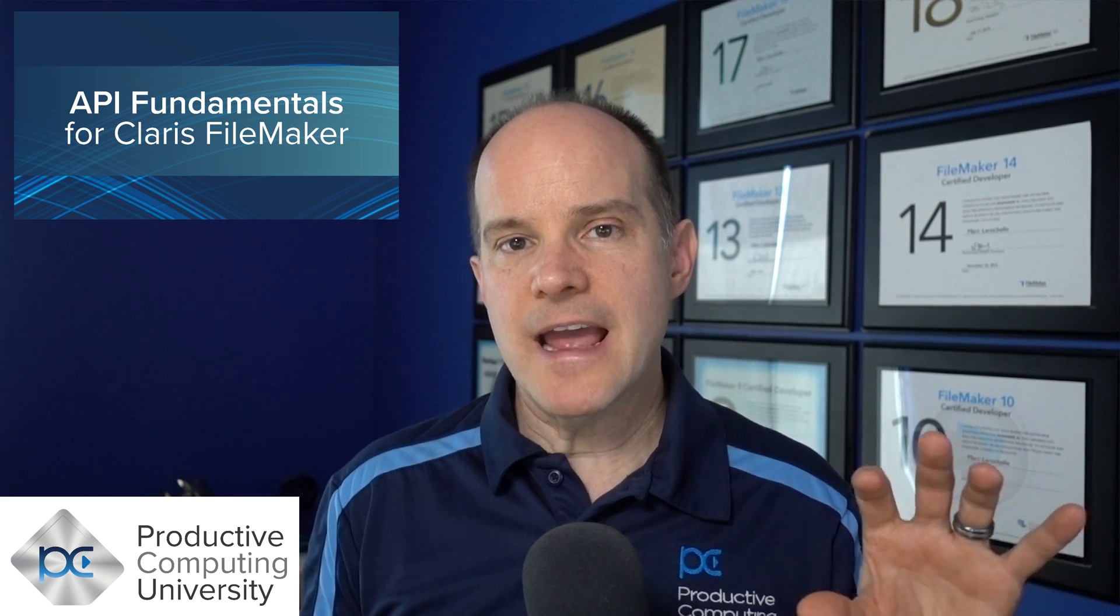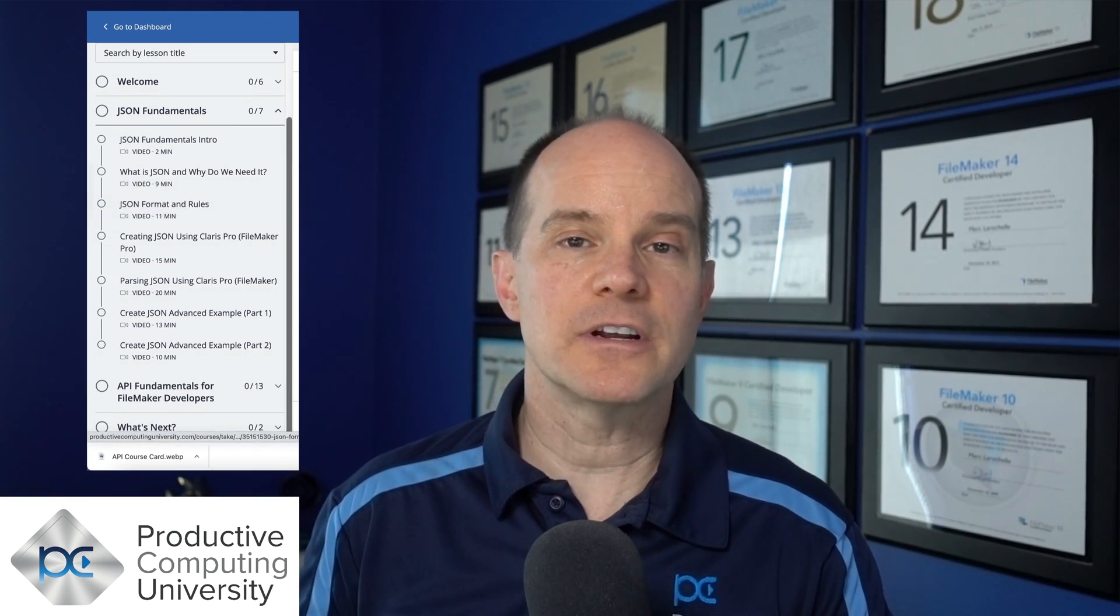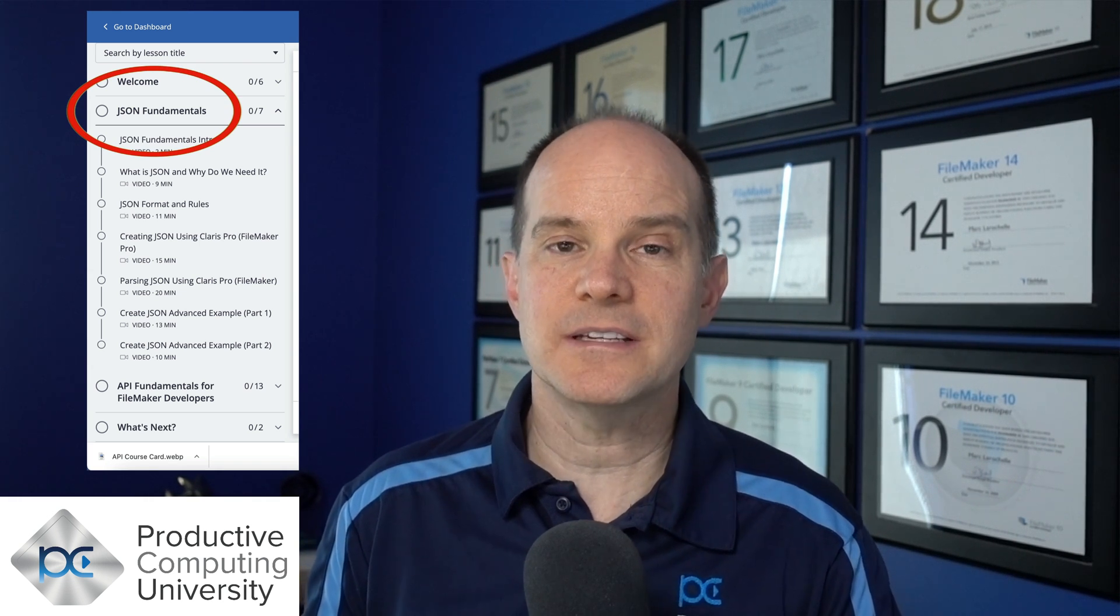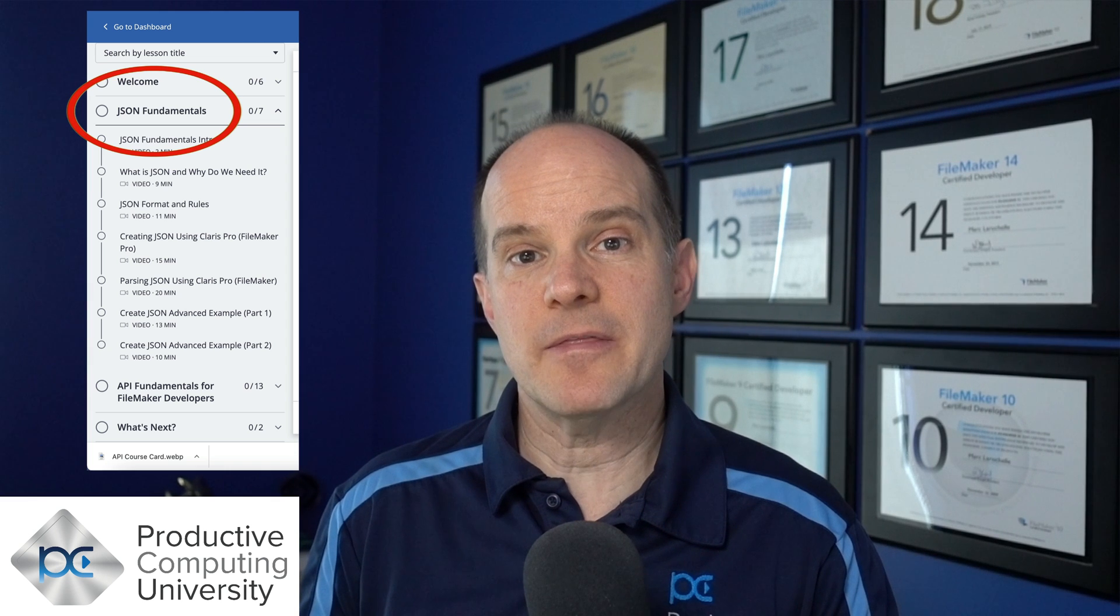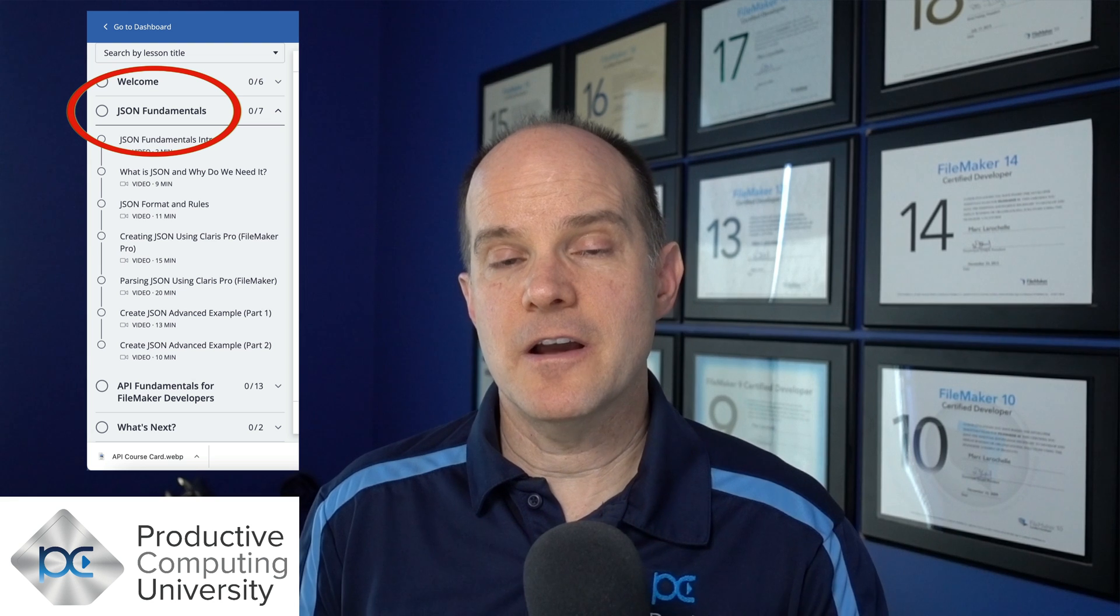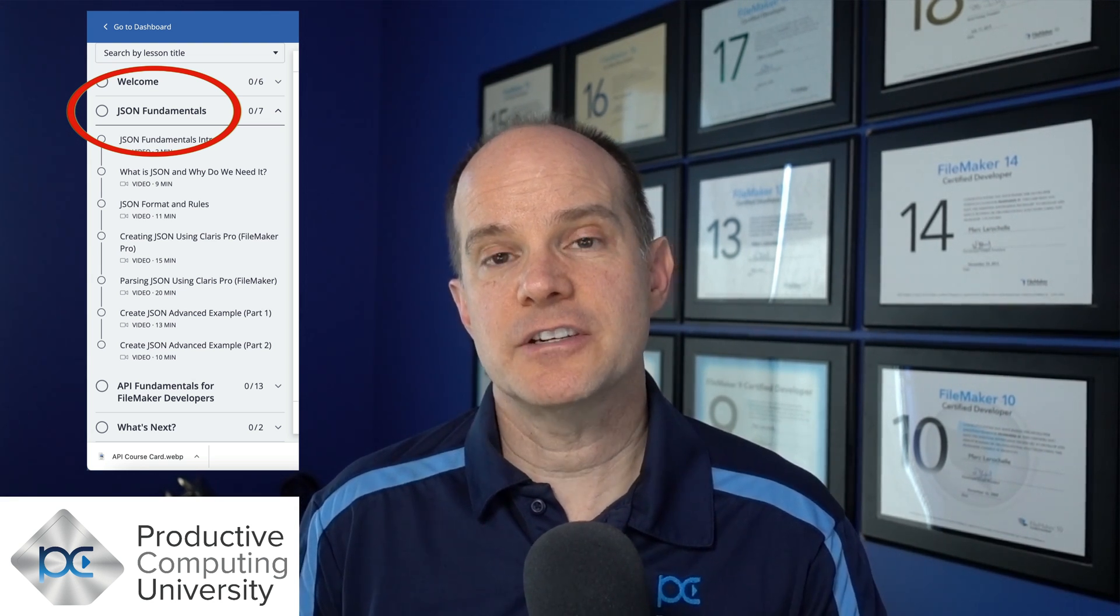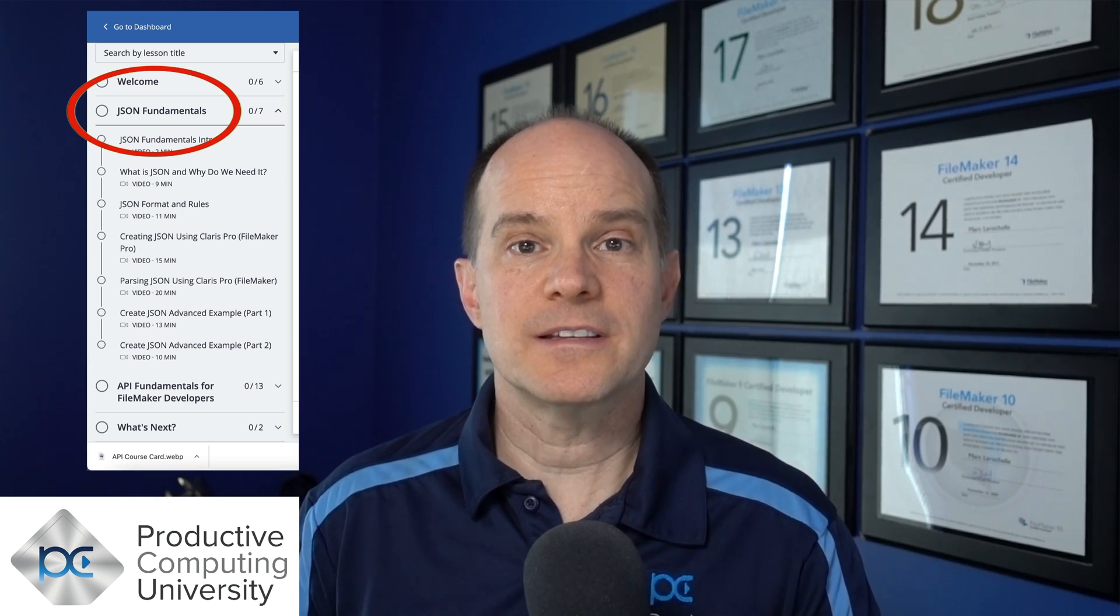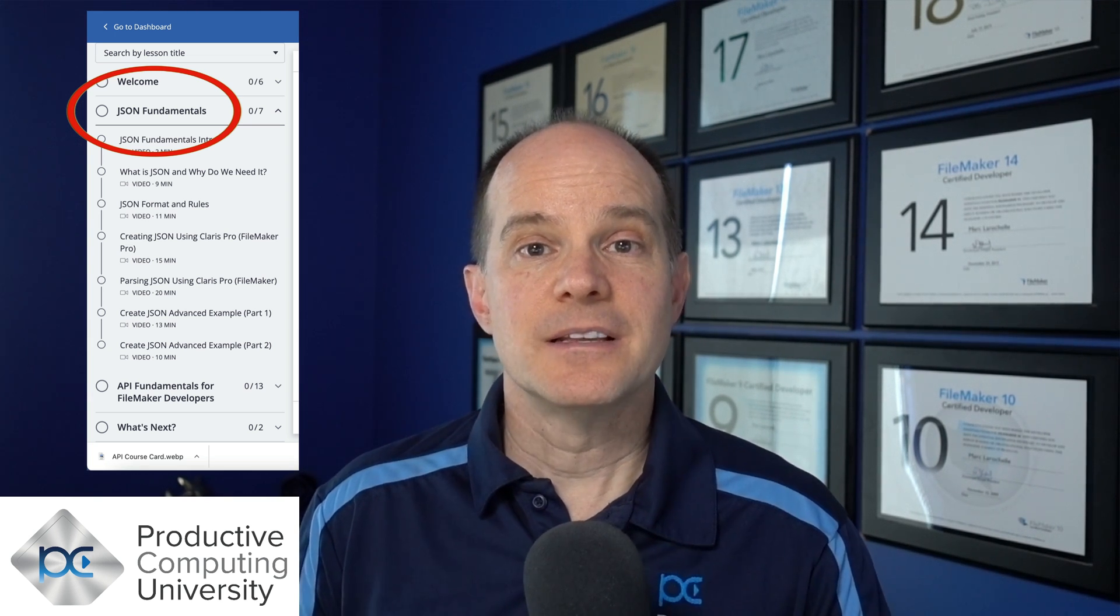So what we've done in that course that we have, we've created a new section called JSON Fundamentals, and it will teach you everything from A to Z regarding how to construct JSON with FileMaker as well as how to parse it. Once you get all of that done, you're essentially 50% there for working with any API. So what we've done here in this video on YouTube is just put one lesson from that new section of our course so that you can get a taste for what it's like and also learn quite a bit about JSON and what it is and why it's important.